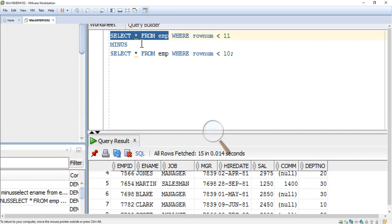I have explained the MINUS operator in detail in my previous video. If you want to know more, you can go through my channel and see my previous videos. I have also given a brief explanation here which I will show at the end. Now I am going to execute this to get the 10th record from the EMP table.